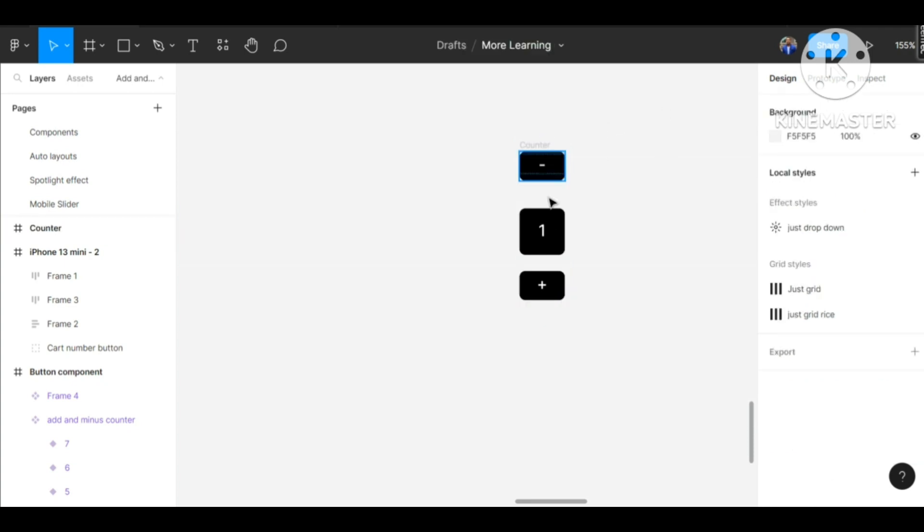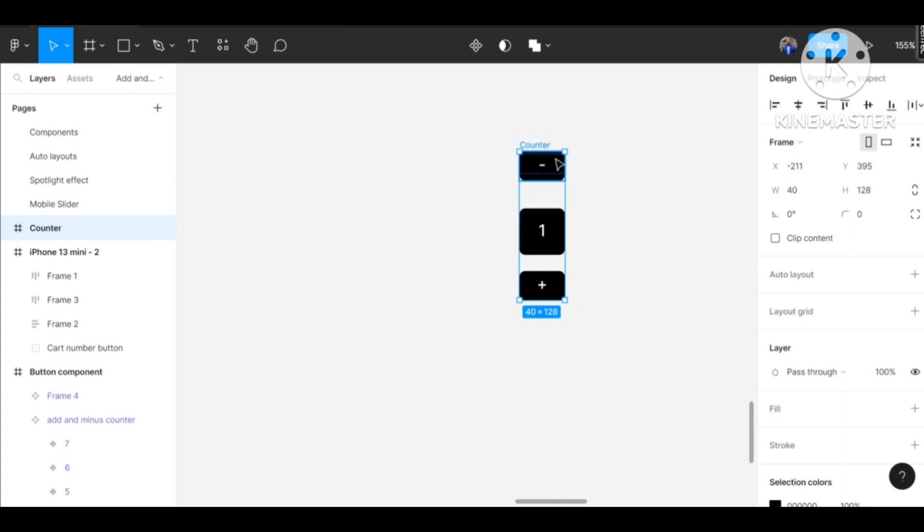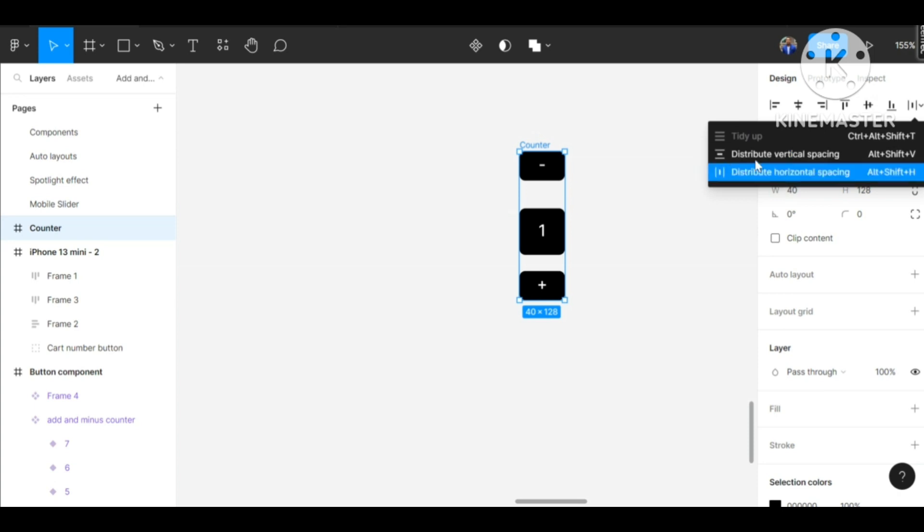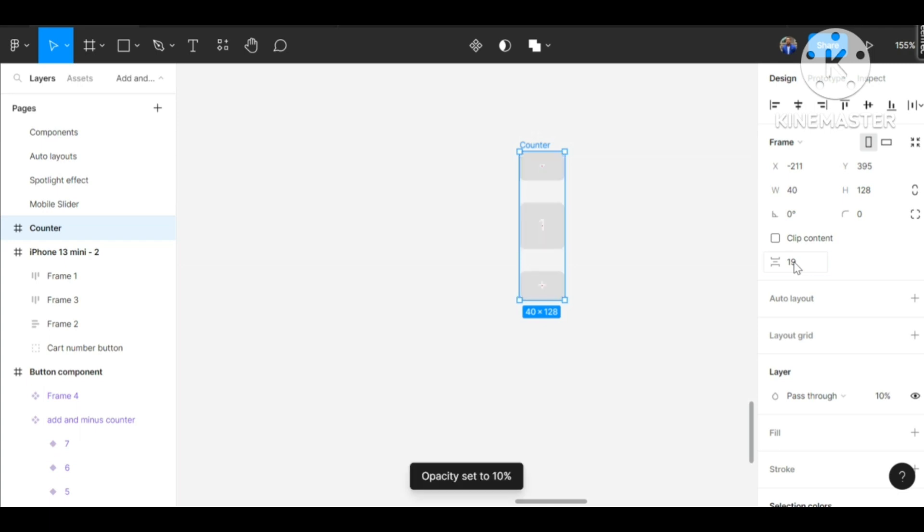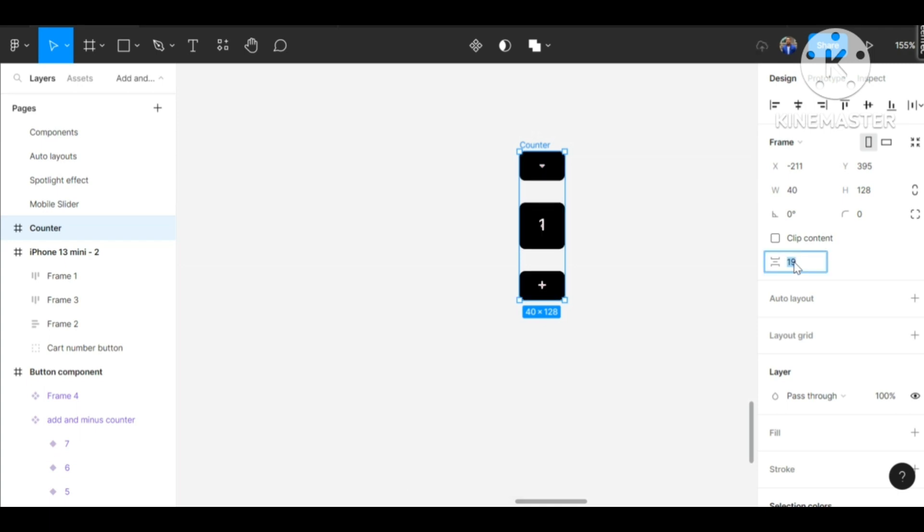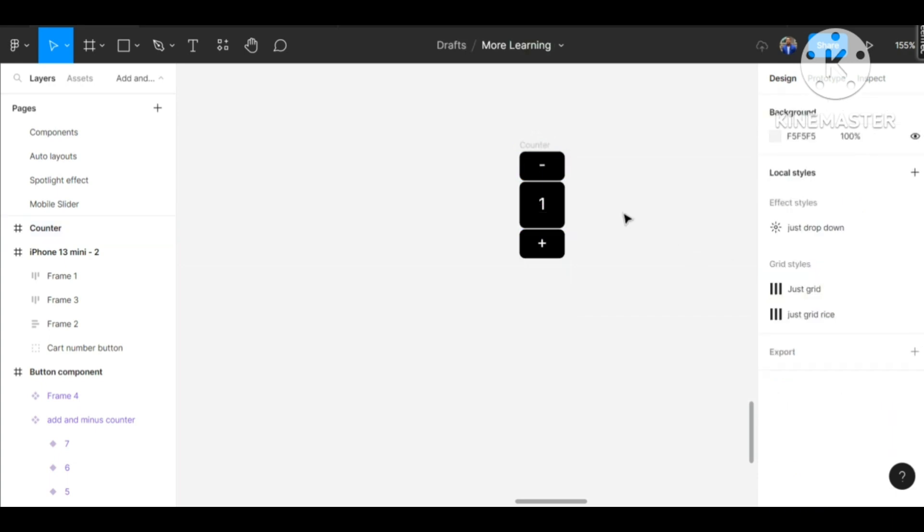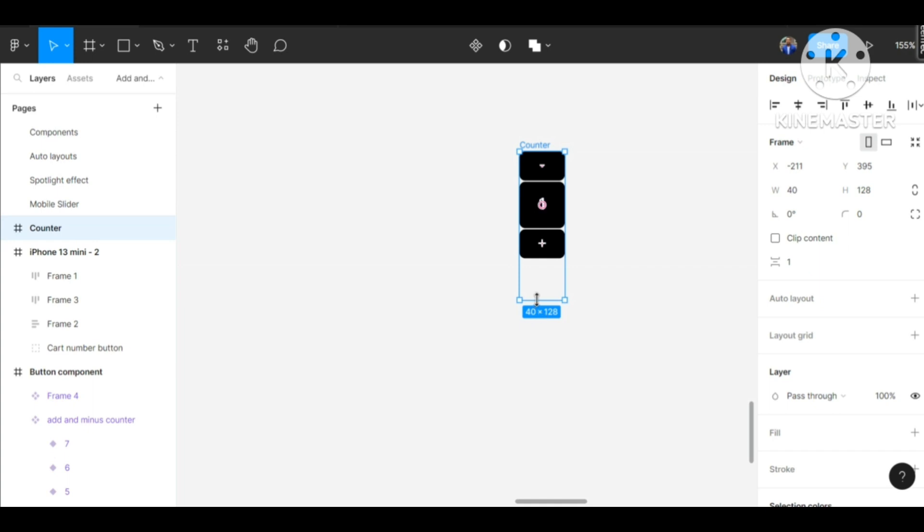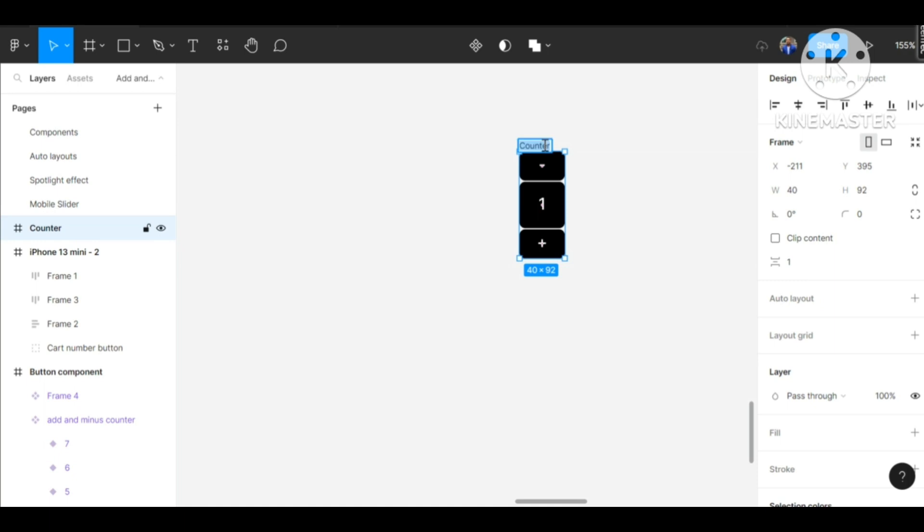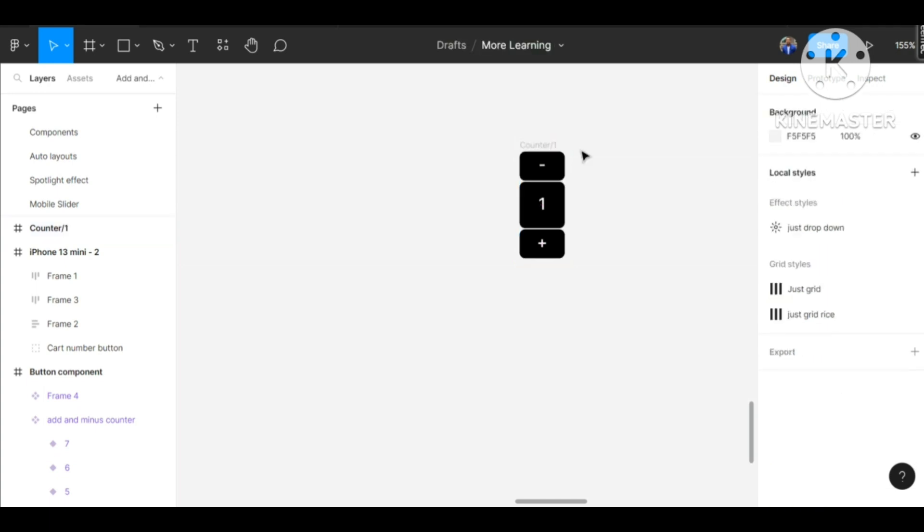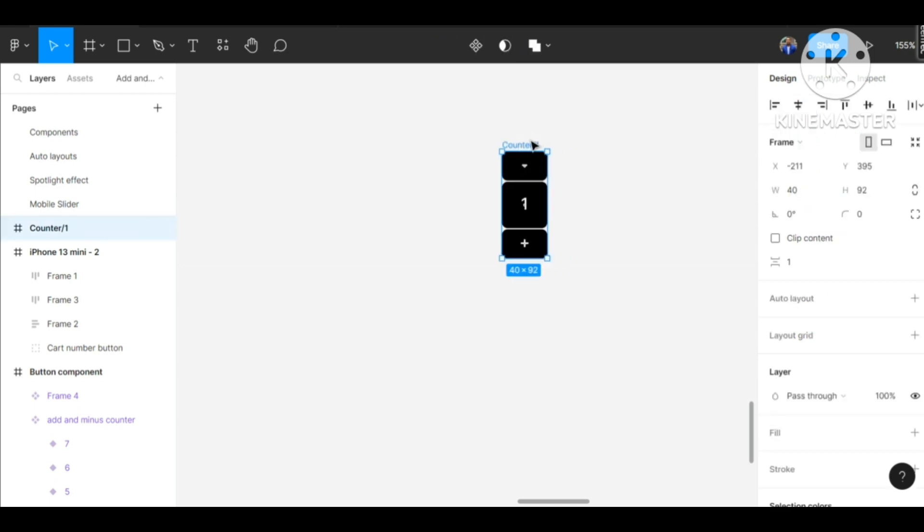Now to evenly distribute the spacing within these three items, we can easily distribute the vertical spacing. I want to use the spacing between the three of them as 1. Now we have our counter looking just like this. Let me rename this - we're going to be having a component set, so let me make it easier for renaming. We have our counter one.